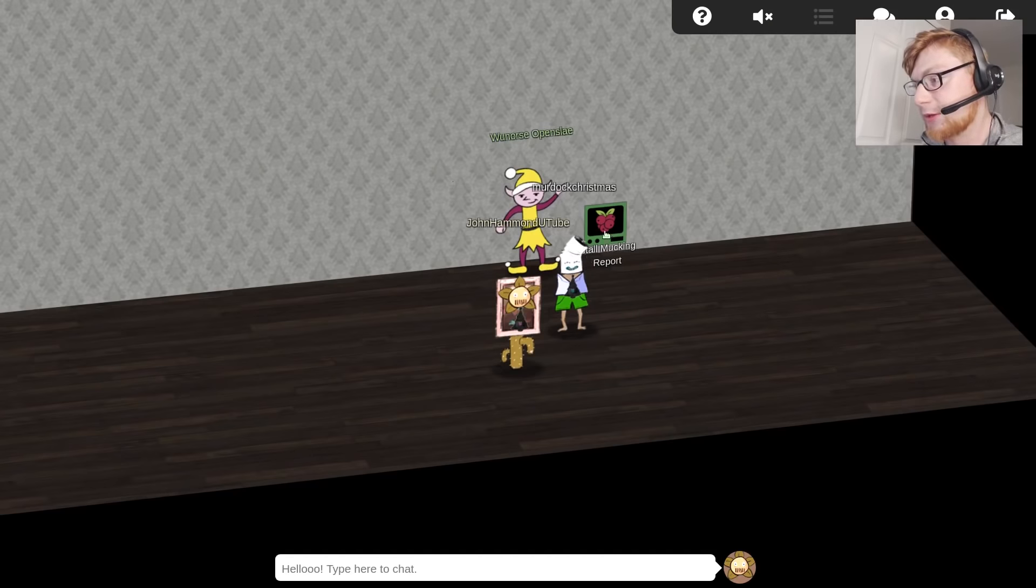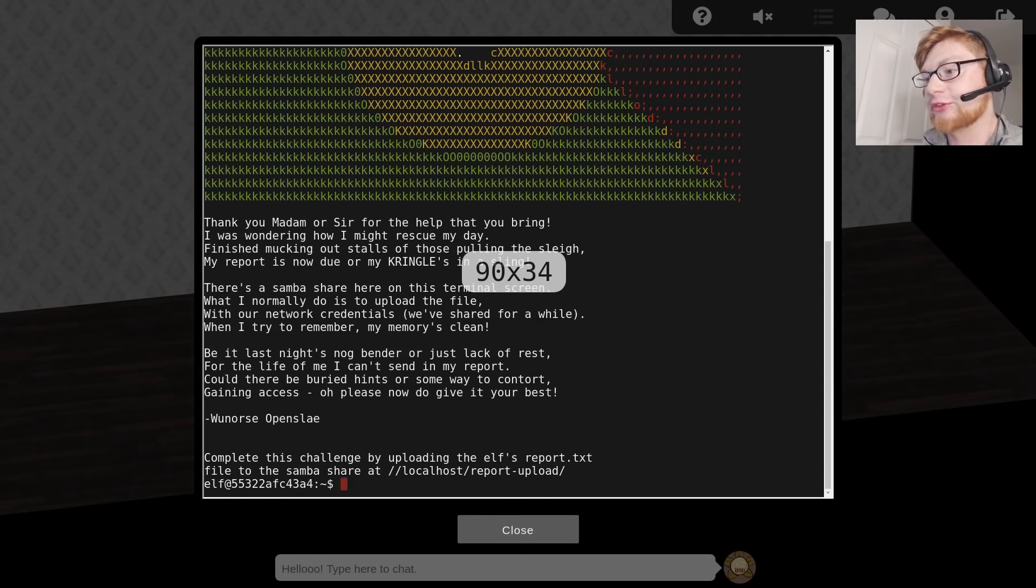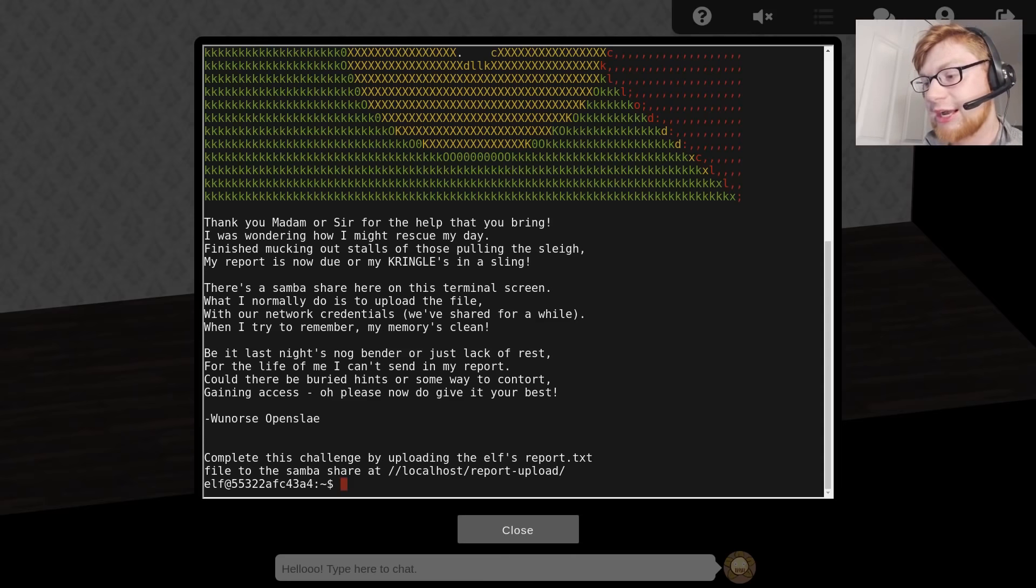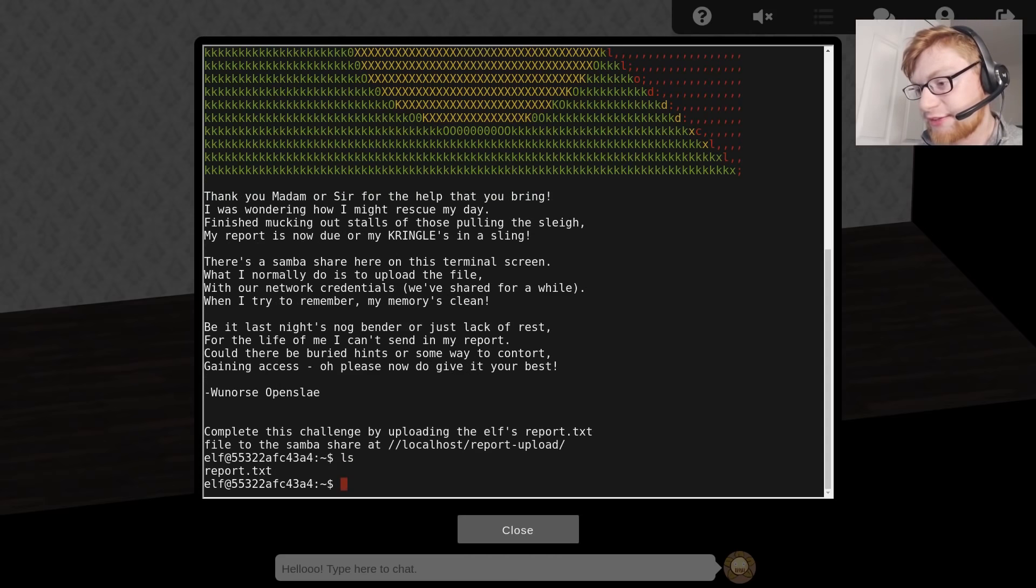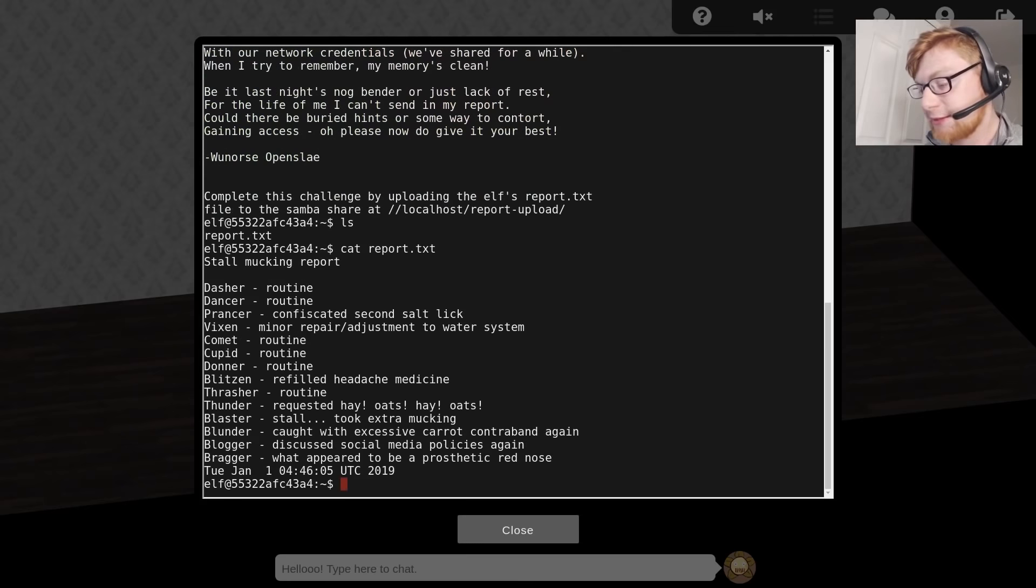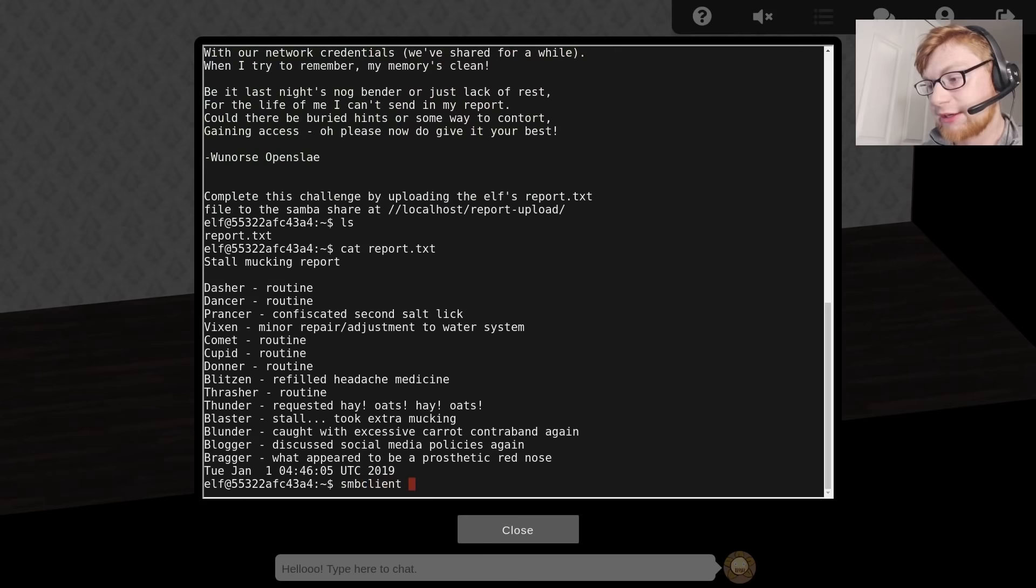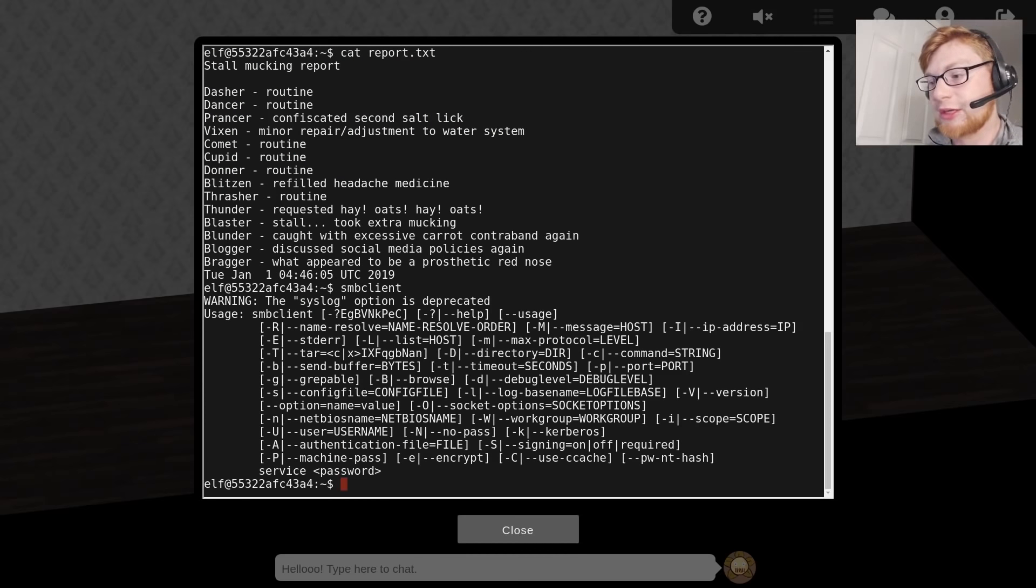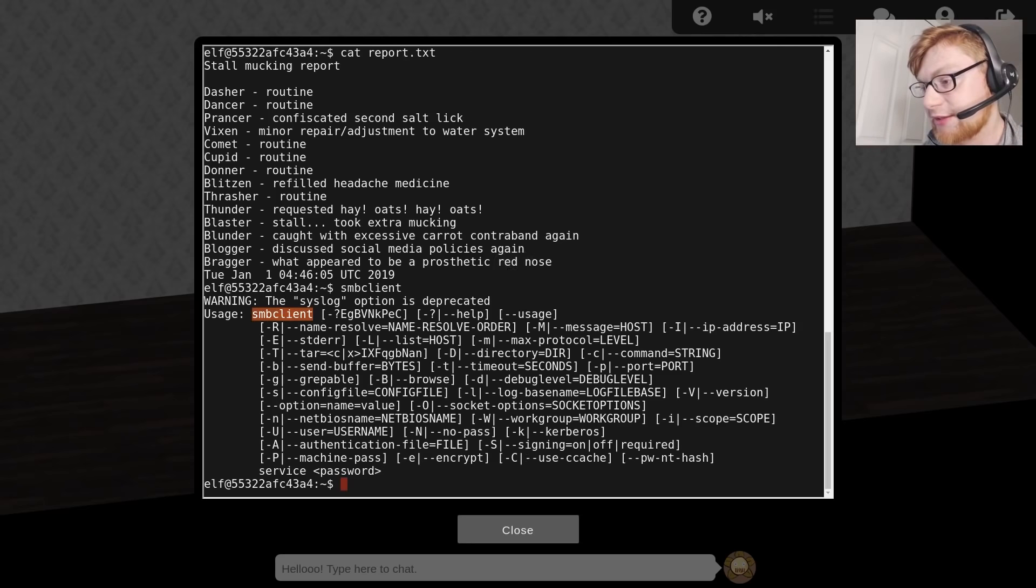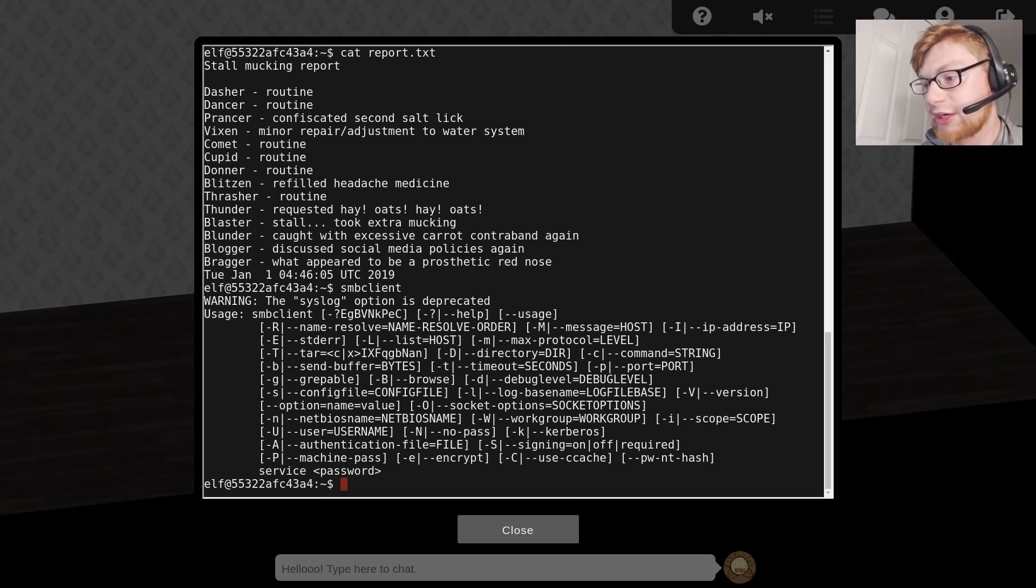Let's open up the Docker container to start the challenge. They want us to complete this challenge by uploading the else_report.txt file to the Samba share at localhost report_upload. If we ls, we can see the report.txt file. There's nothing particularly interesting in it, but we can work with it. If we wanted to run Samba client, that is what we can use to connect to a server.